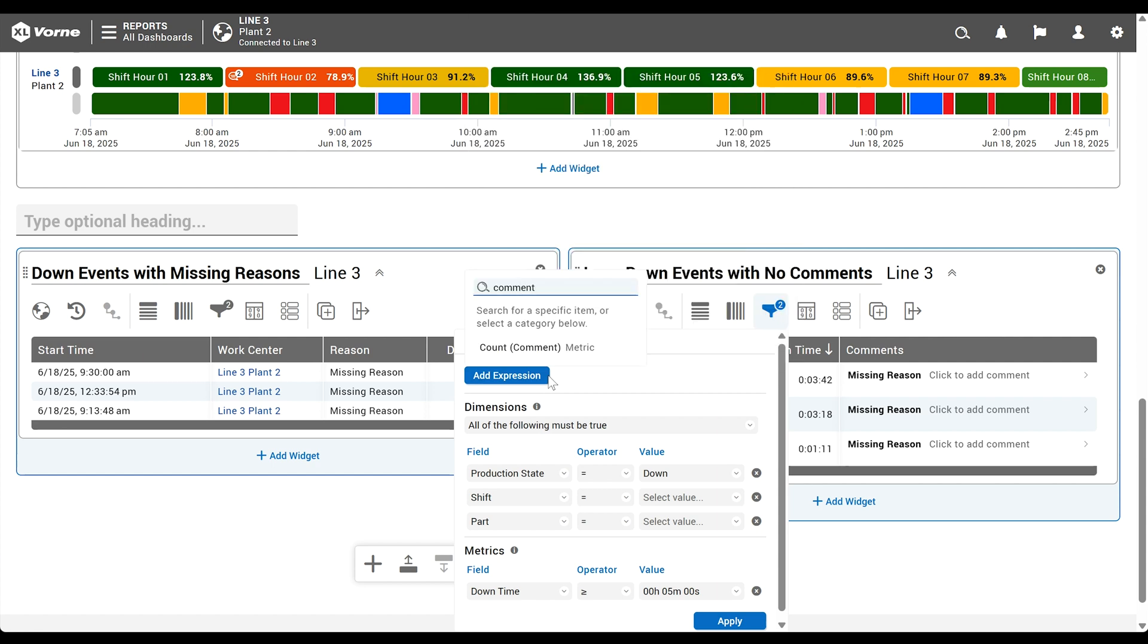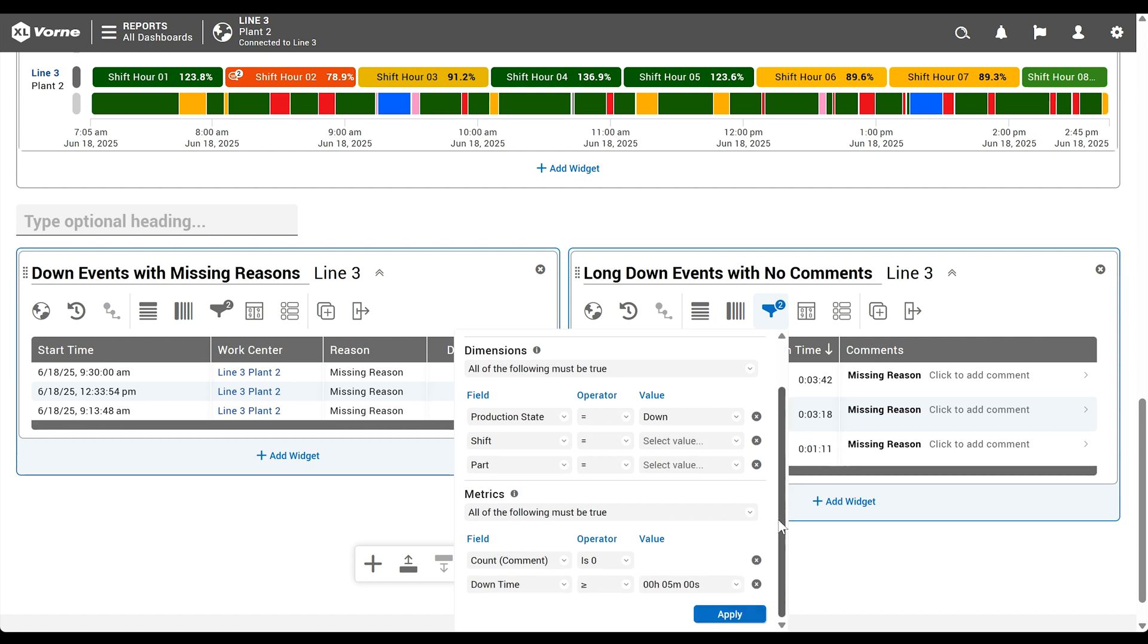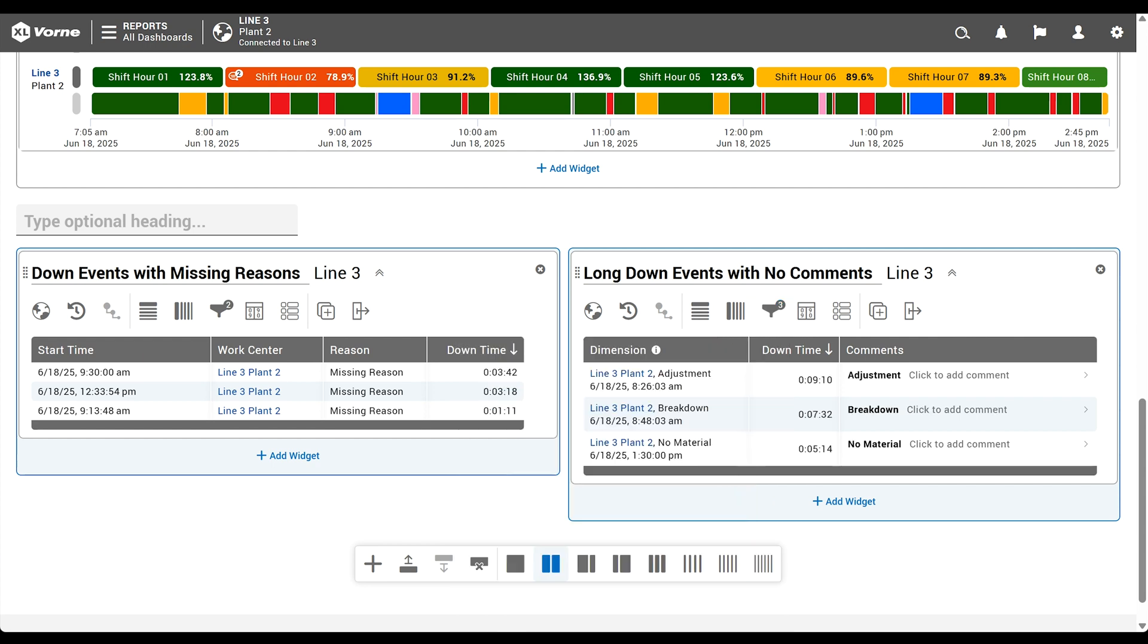Finally, search for comment and select count comment for the field. The default operator is already set to is zero, so we'll simply click apply. Now you have a table of extended down events in the selected time interval that are missing comments, just as we anticipated.